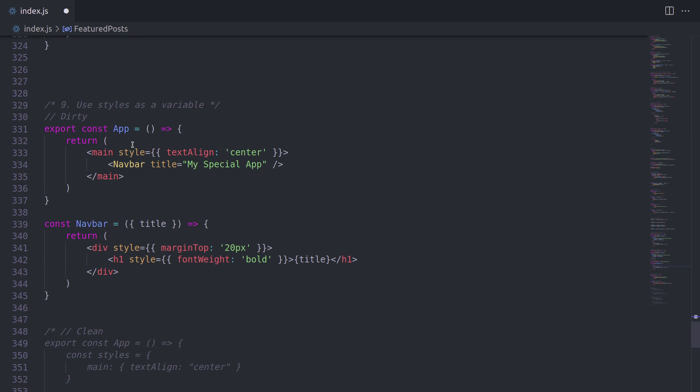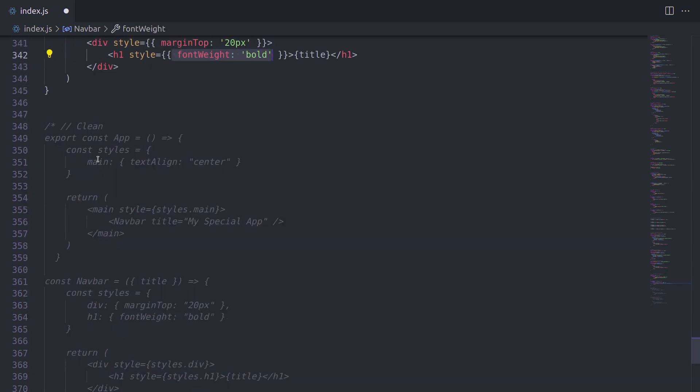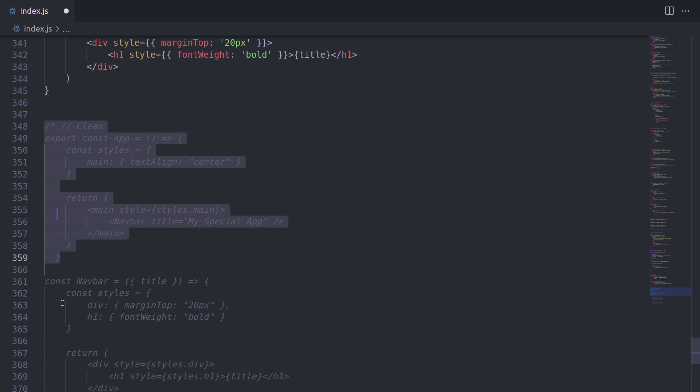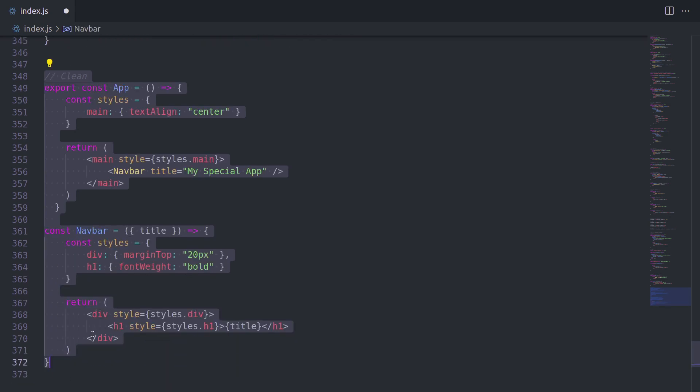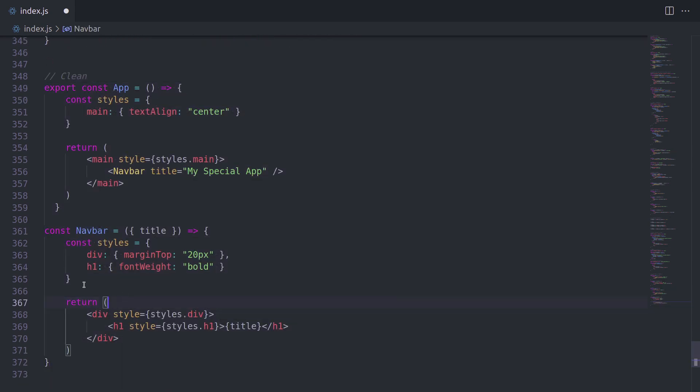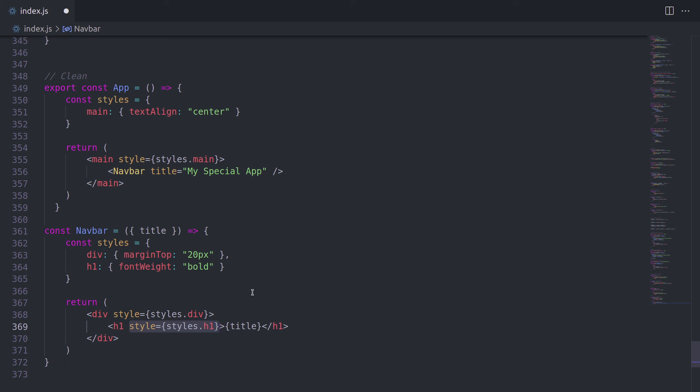And last but not least, styles. So in this case, we are passing style, inline styles as an object. But this can get really bloated if you have many styles. The better way would be this. As you can see, what we're doing here is we simply have separate variables for styles. So here we have the main and here we have the div and h1. And in the template, we are referencing the styles.div and styles.h1 as we need. And this makes our code look much, much better.